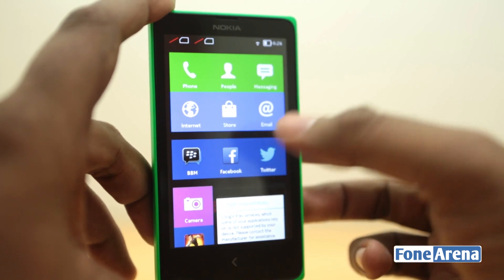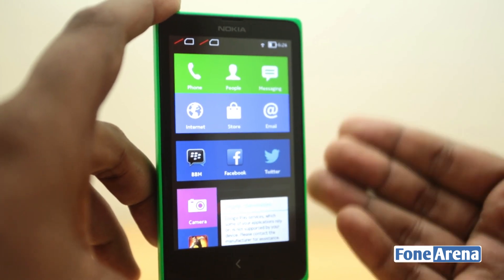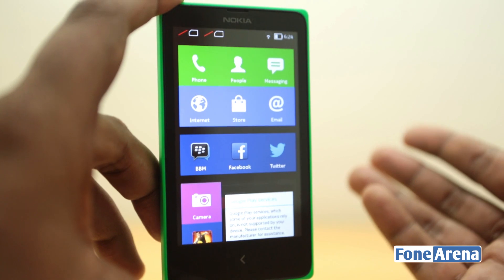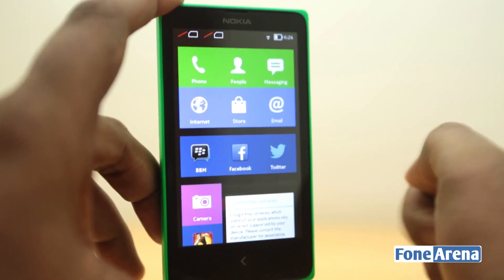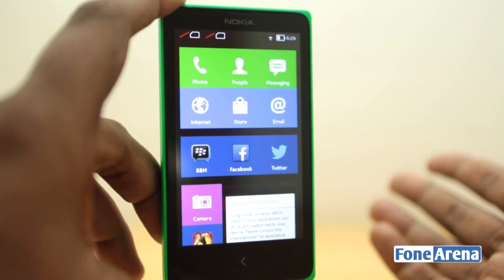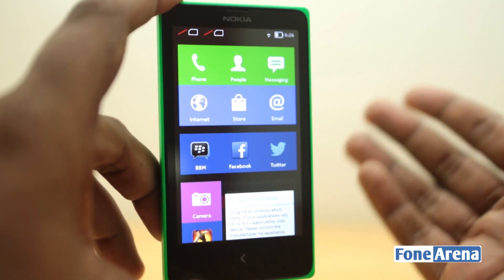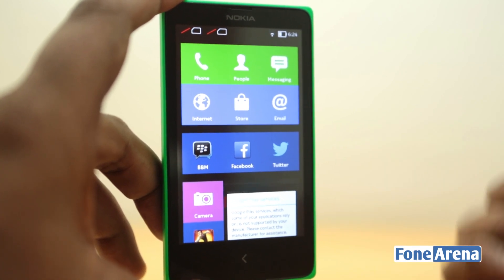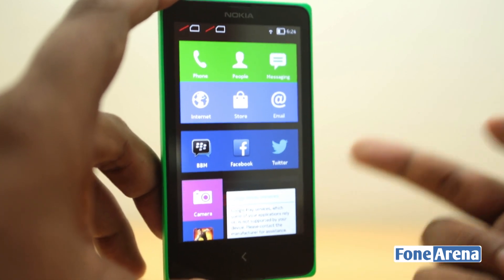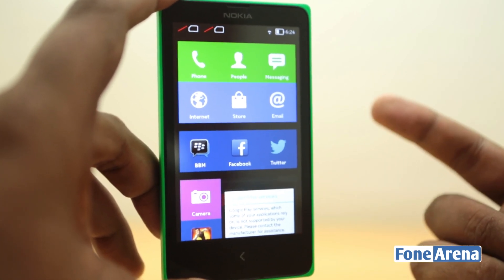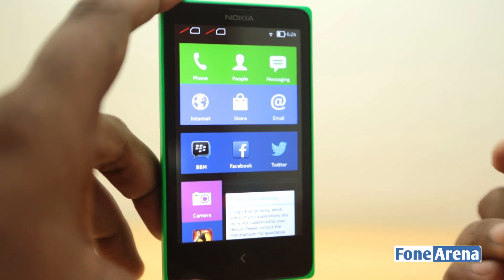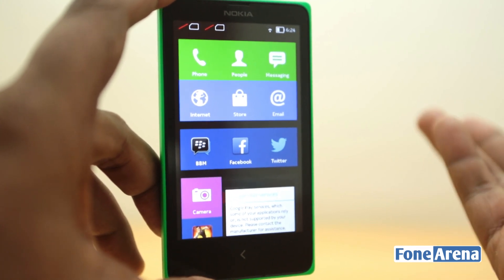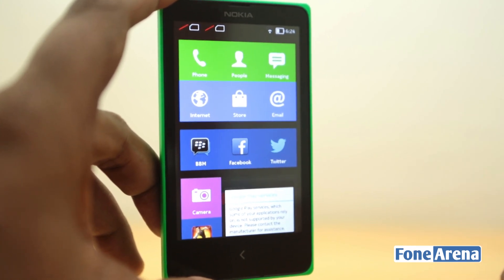Anyway, with that said, we'll have more to show you about the Nokia X and its features. As you saw from the downloads, we have Nova Launcher installed — we will show you custom launchers in another video. That's about it for this video. Hit the like button if you liked it, subscribe to our channel if you want more videos like these. Thanks for watching and let us know what you think in the comment section below.